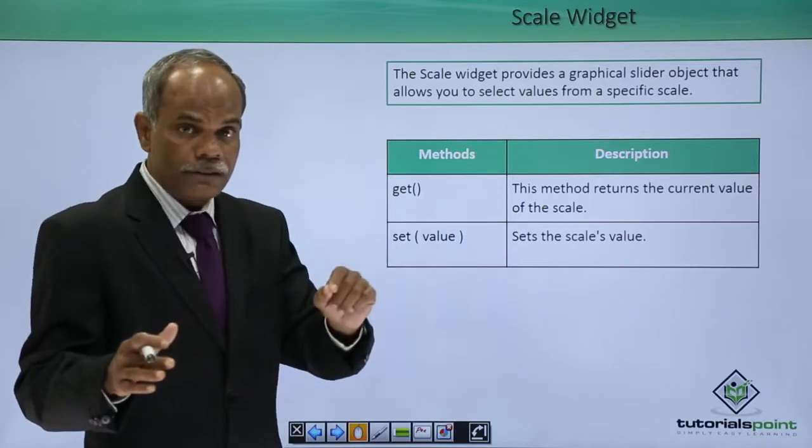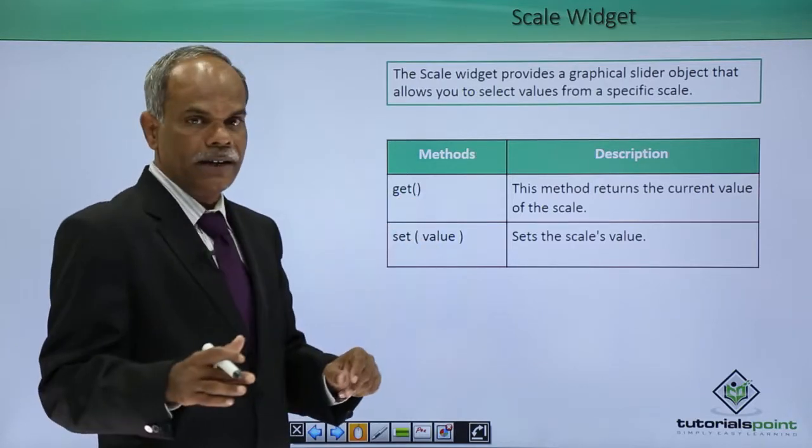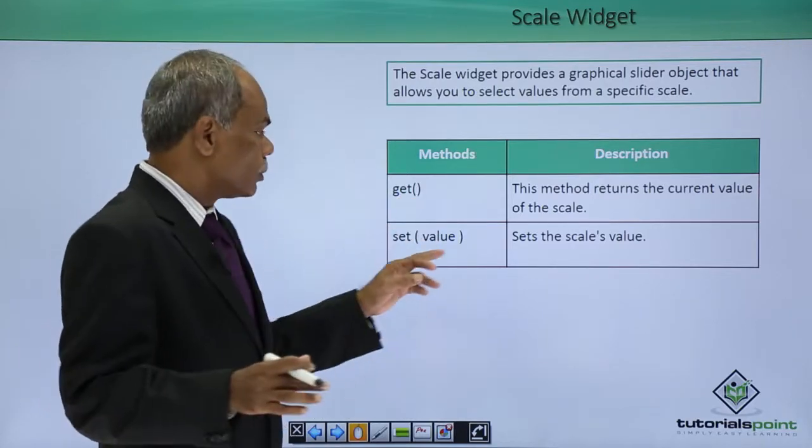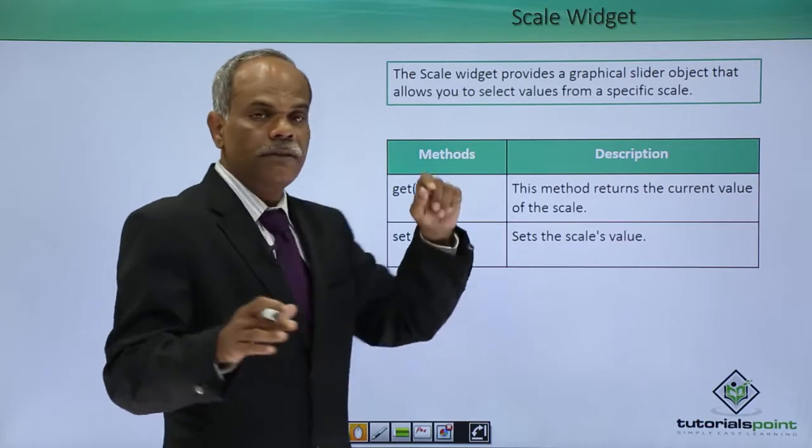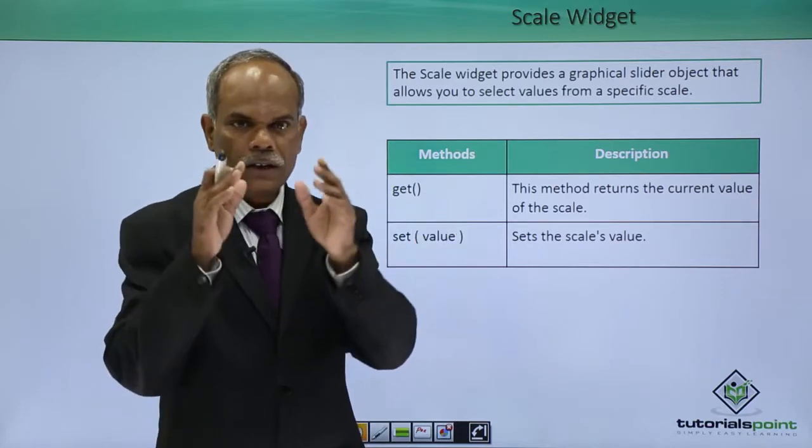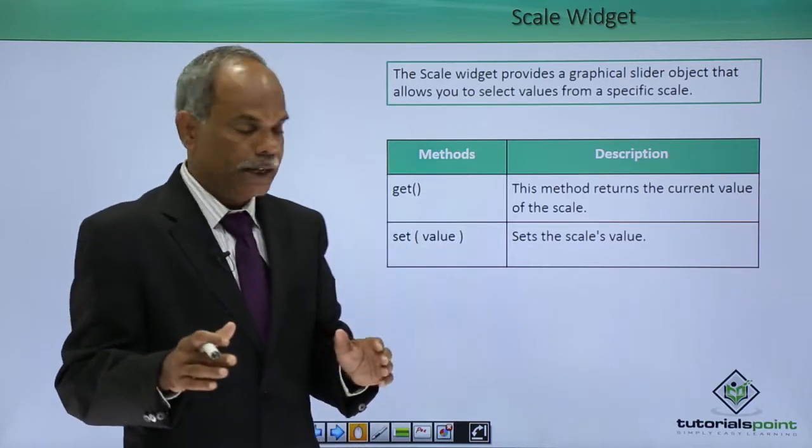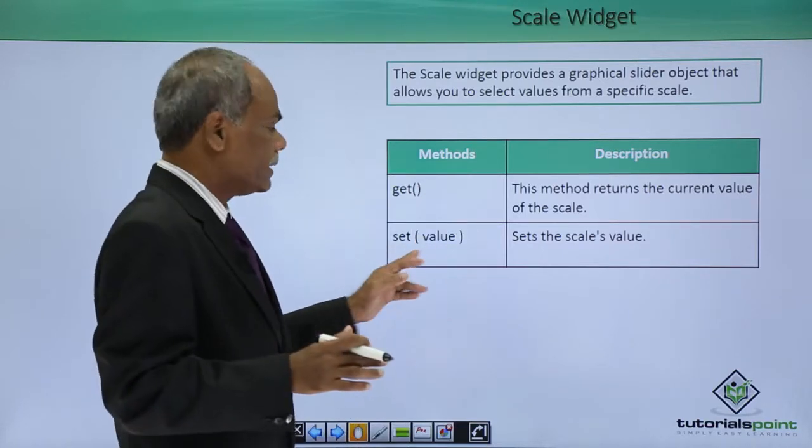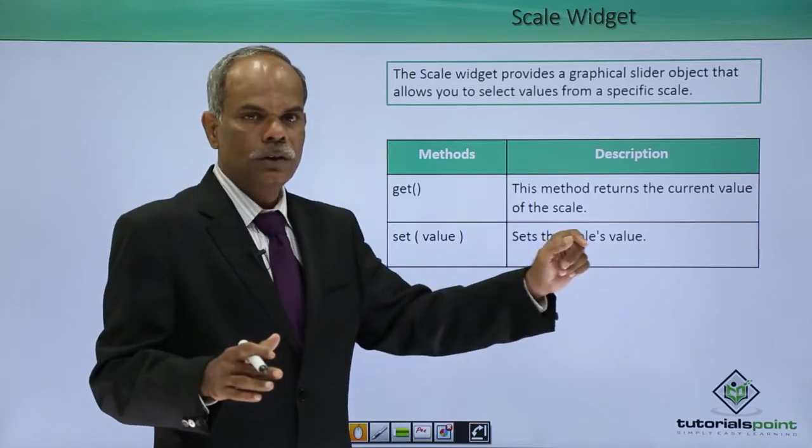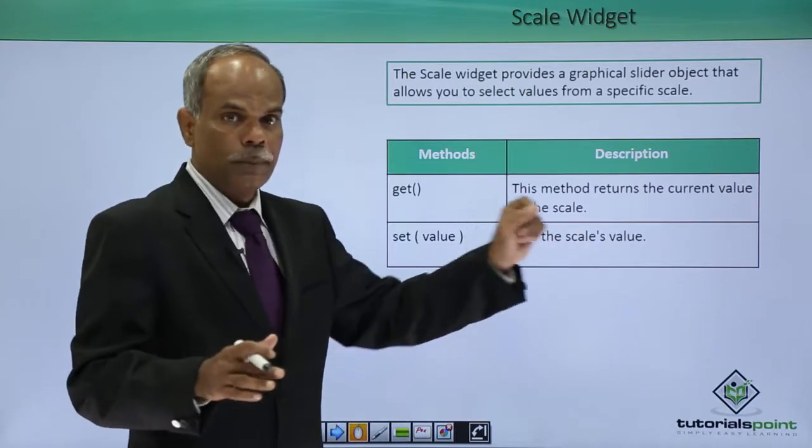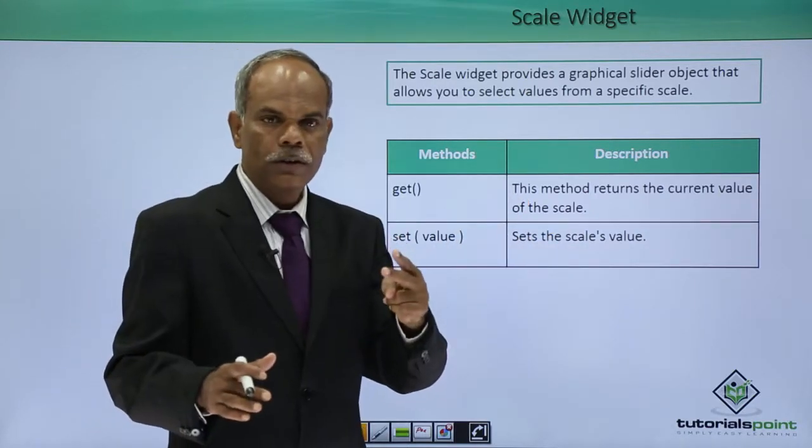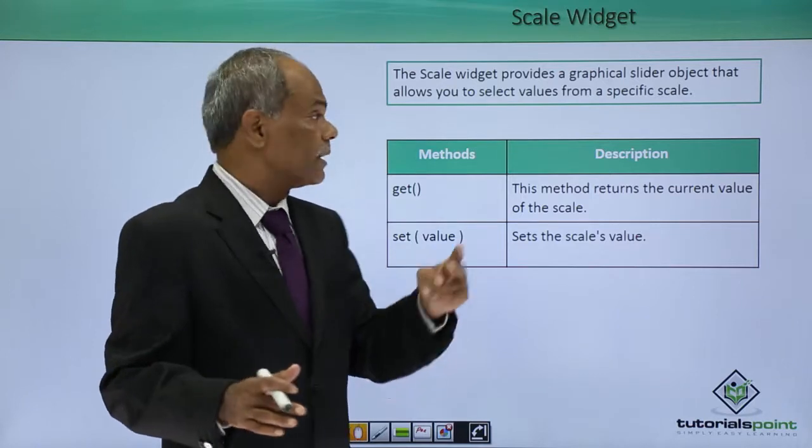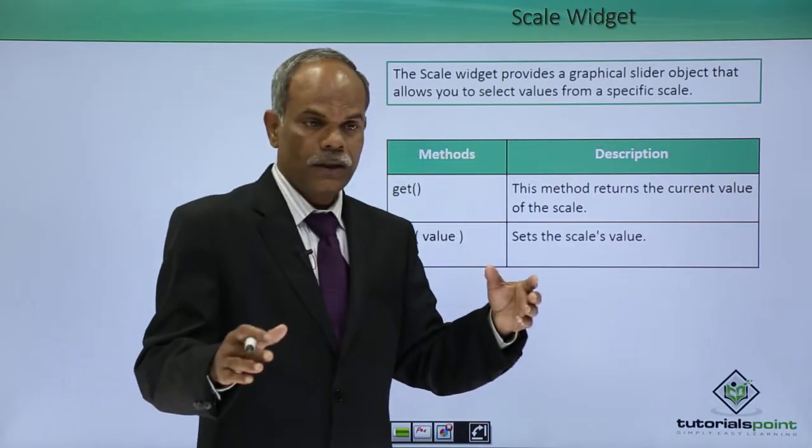You can also programmatically set the value of the current state of the slider by saying set the slider's value to a particular value. These are the two most important methods associated with scale.